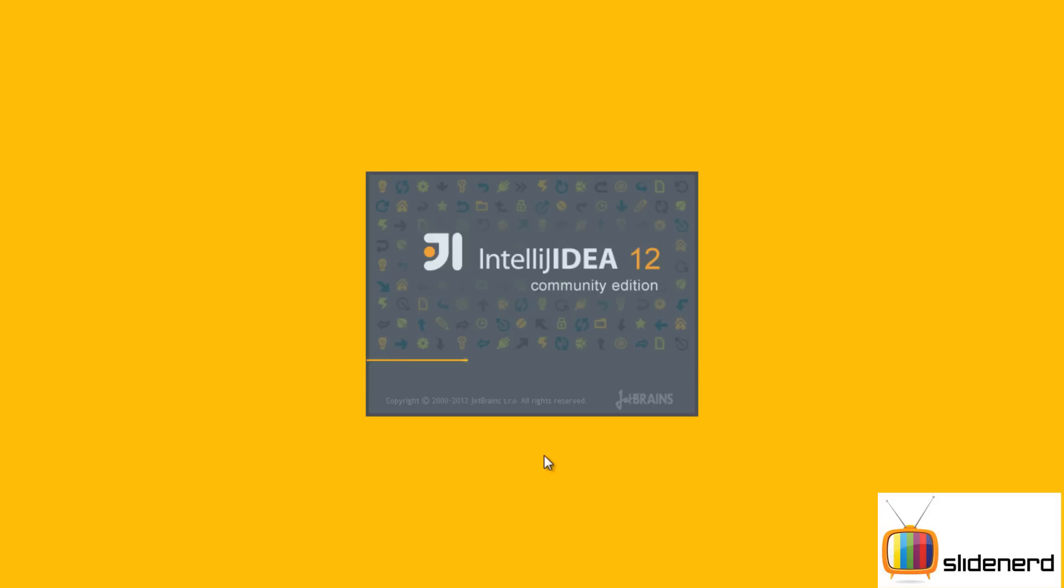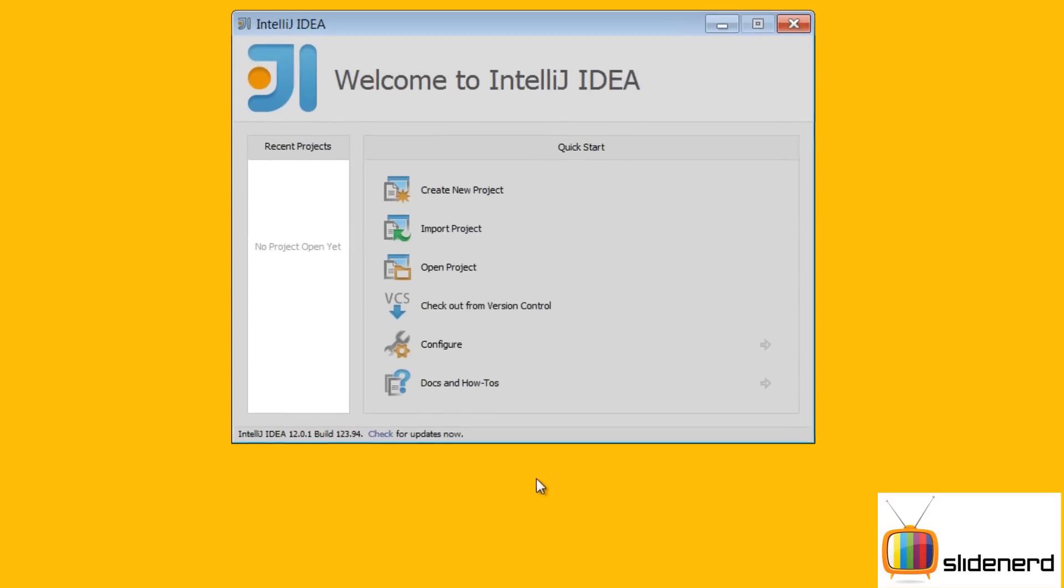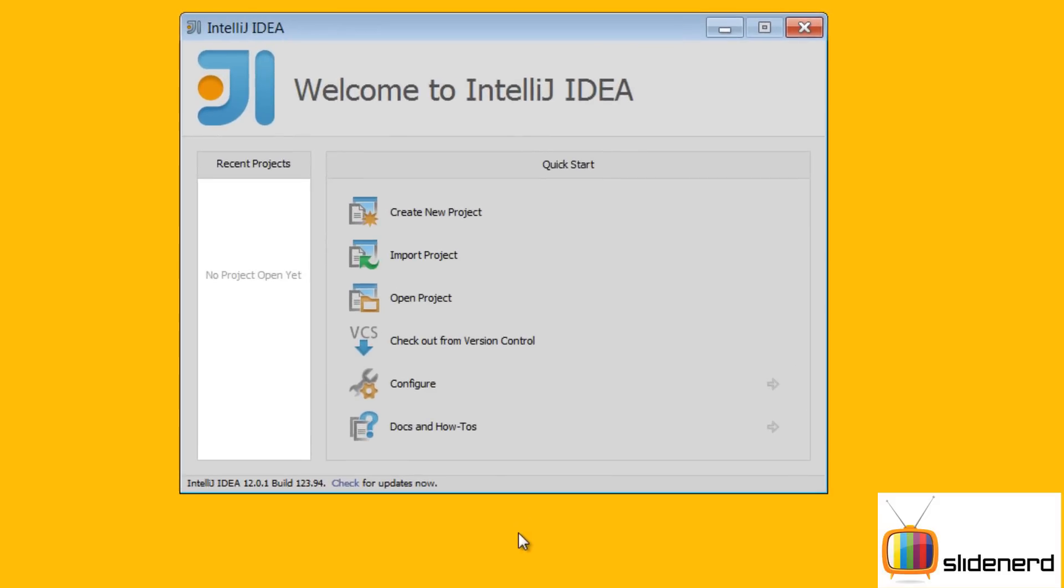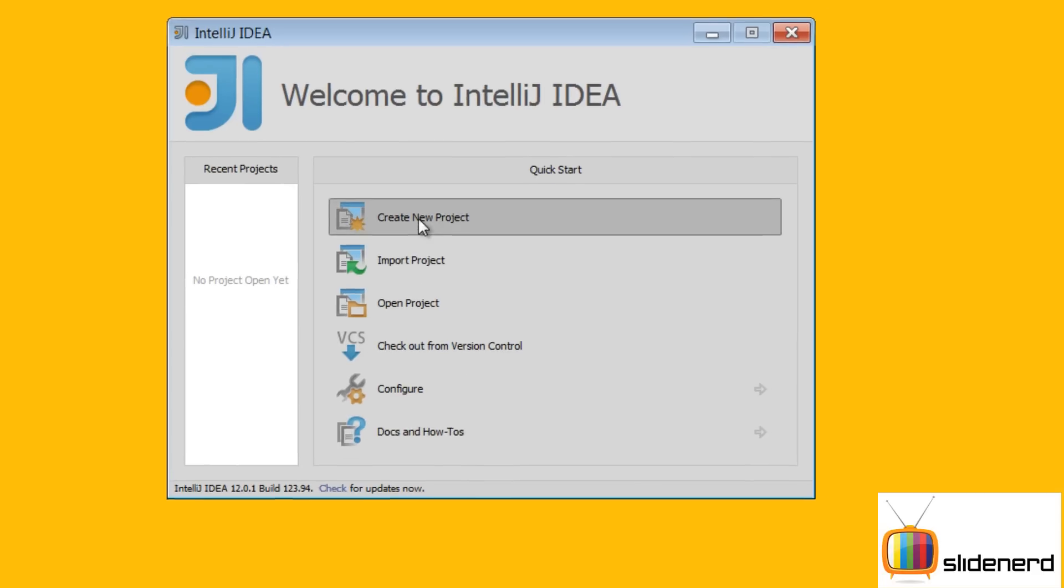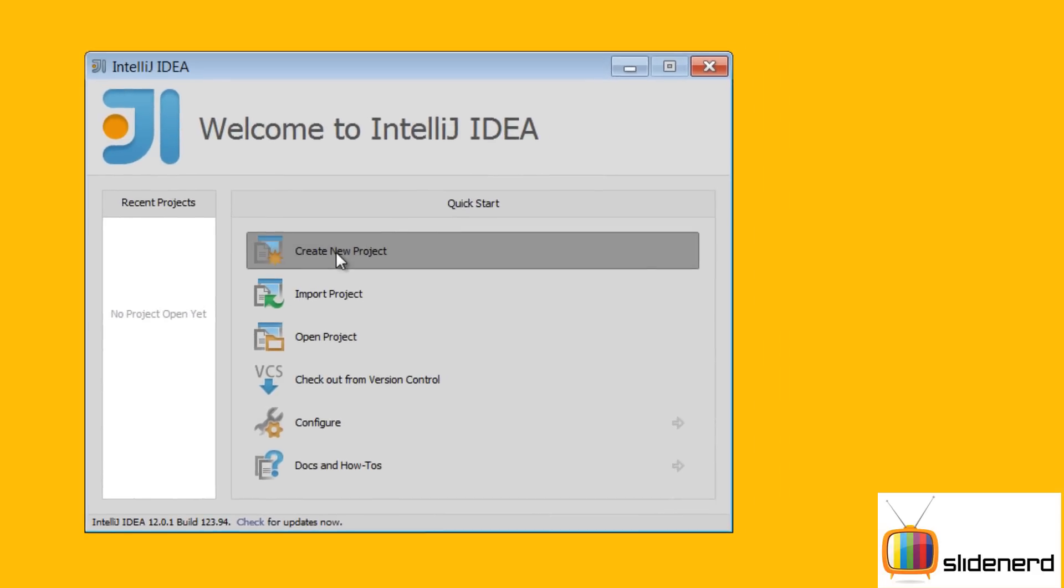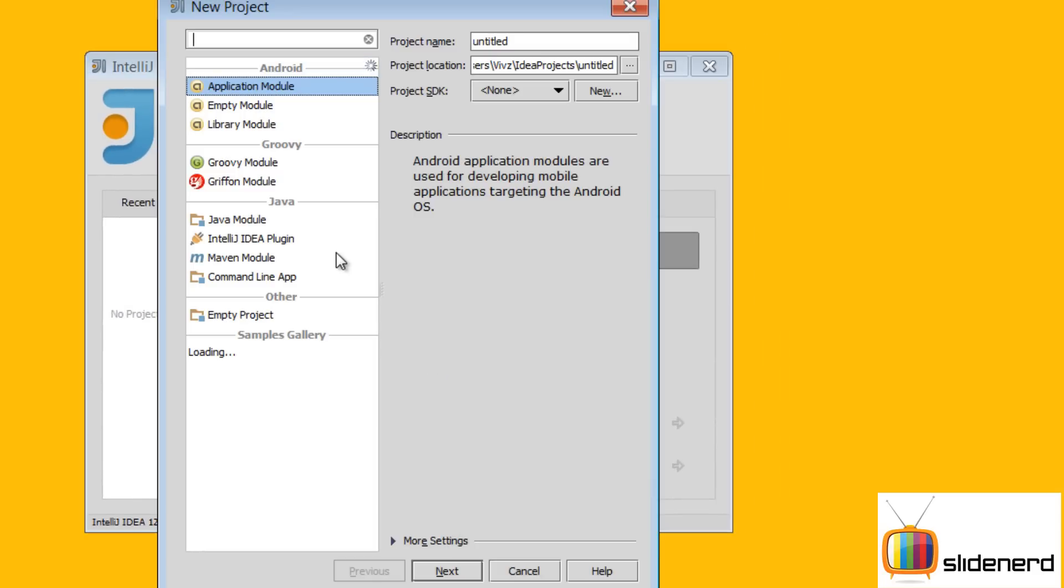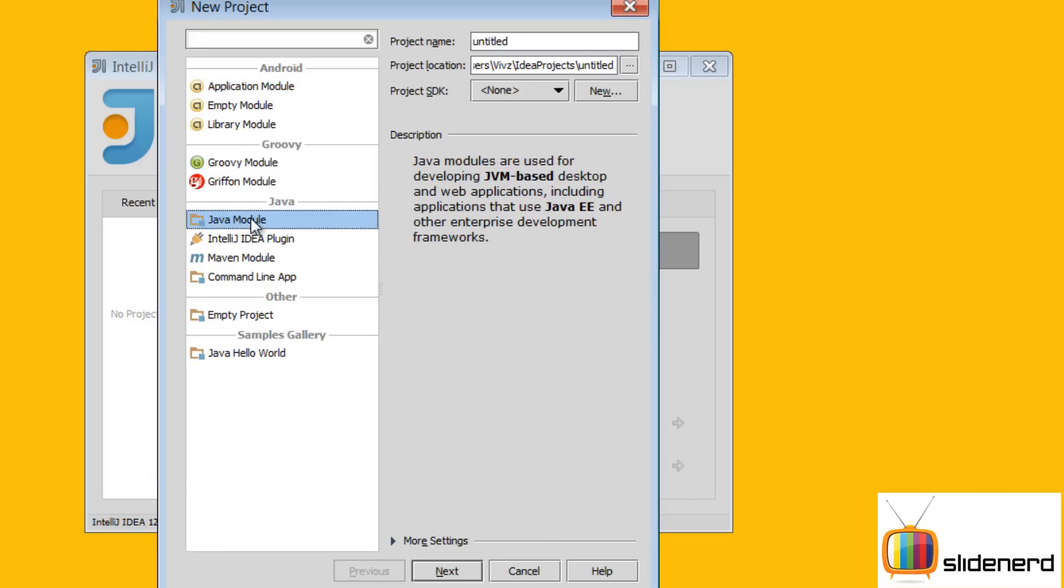No, I don't have a previous version, so at this point it's going to directly ask me about the project stuff. I'm going to say Create New Project. It's going to present me a bunch of options, so you guys are probably going to be confused after seeing this. I'm going to take Java Module on the left side. On the right side I'm going to name it Hi. Project location: it's giving me some location, Idea Projects.